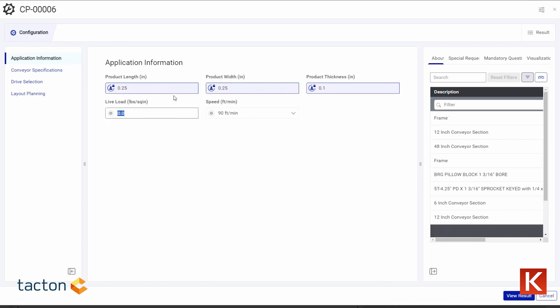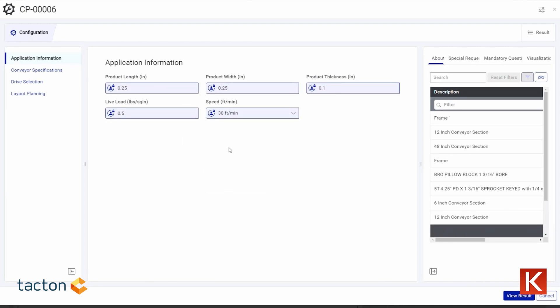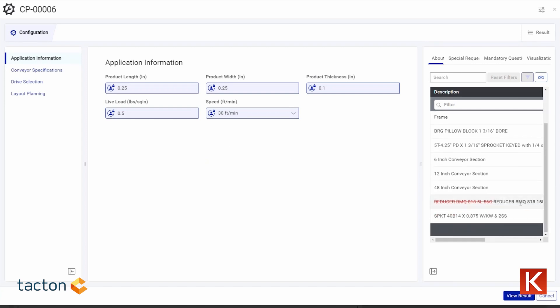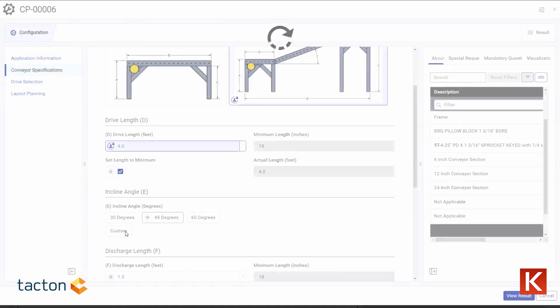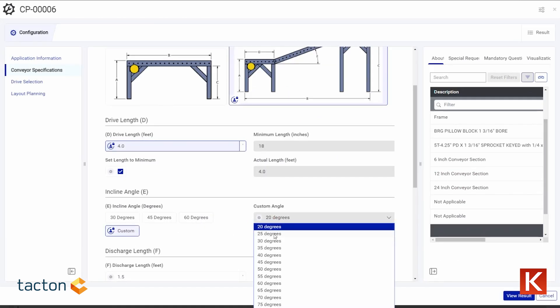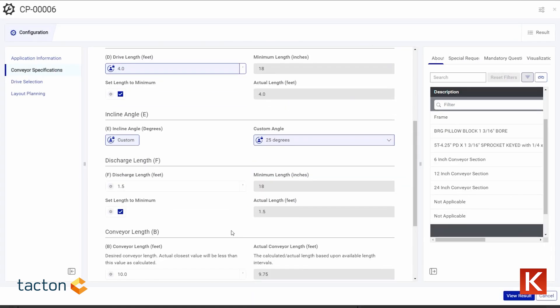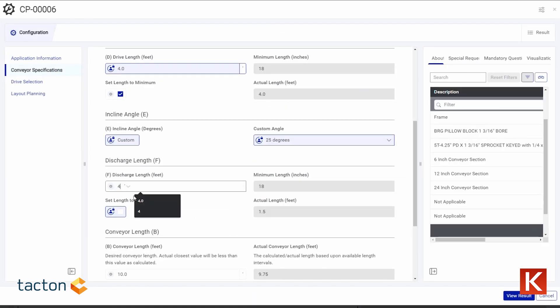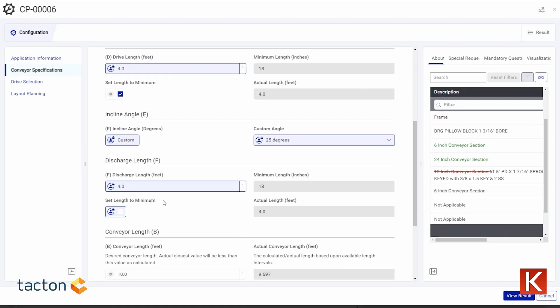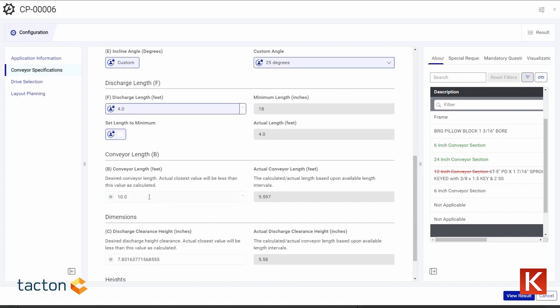But what if configuration were easier? What if sales teams or customers could quickly create a solution that meets their needs while ensuring every design is ready for real-world manufacturing? Guided selling automates the engineering-heavy aspects of estimating, removing user error from the process.